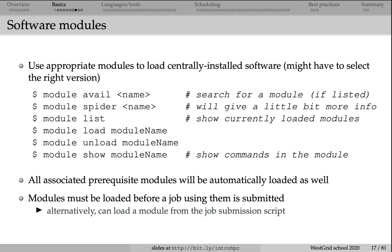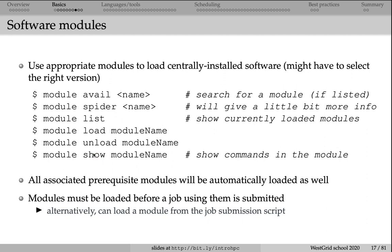Finally, if you want to show more details about a specific module, you can type module show, followed by the module name. What this will do, it will actually show all the environment variables that are loaded by the module load command. That's all a module does. It loads and unloads, sets and unsets various environment variables that are instrumental in finding a particular piece of software.